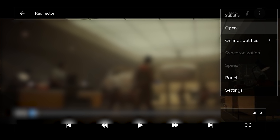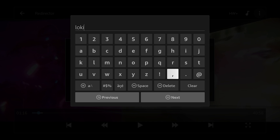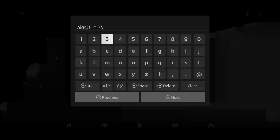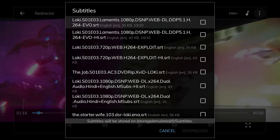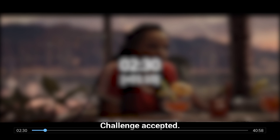If it has issues finding the subtitles, clear that and type in the show you're watching. For instance, this is Loki — S01E03 — and then hit search. There are all your subtitles for Loki. It might pull some other things, but for the most part there it is. Scroll down, click download, and it's successfully downloaded. Go to play. You might need to fast forward a little bit, but you can see there are subtitles. I'm not going to play it for copyright reasons, but you get the idea.